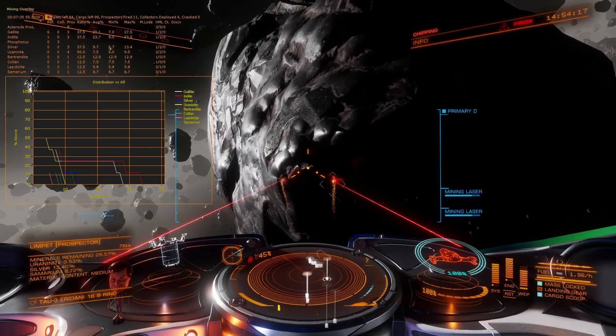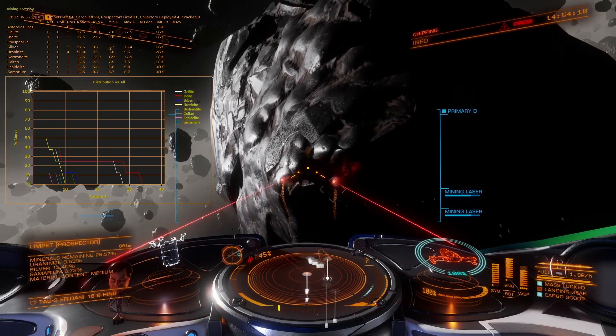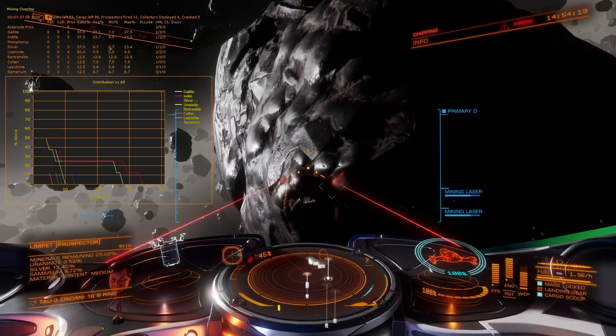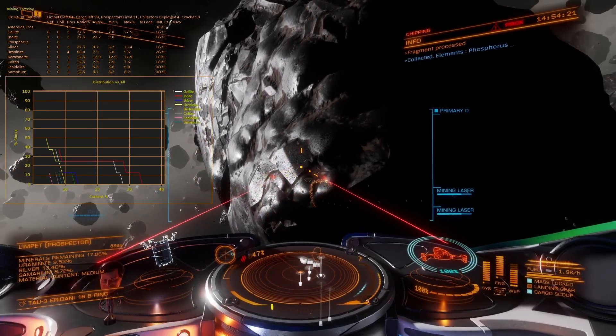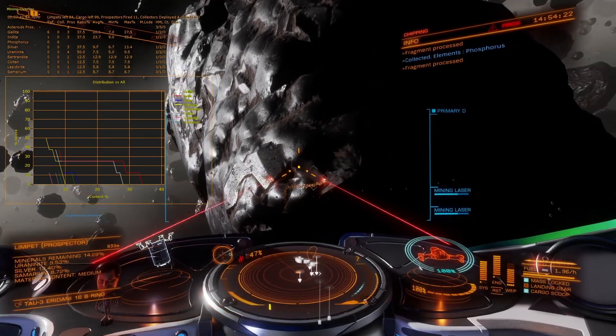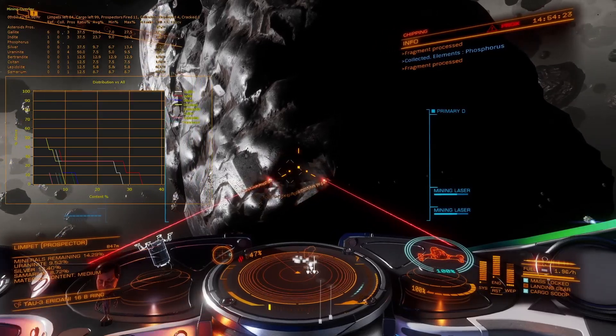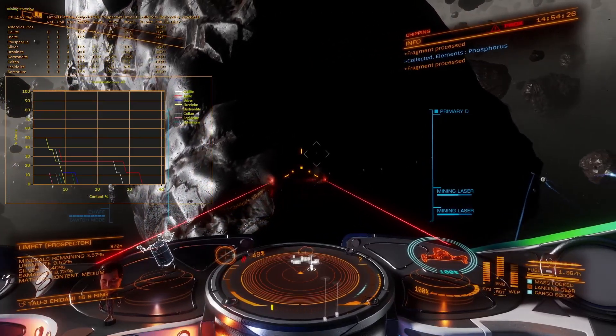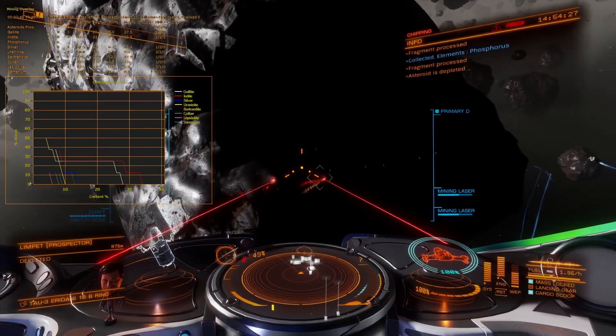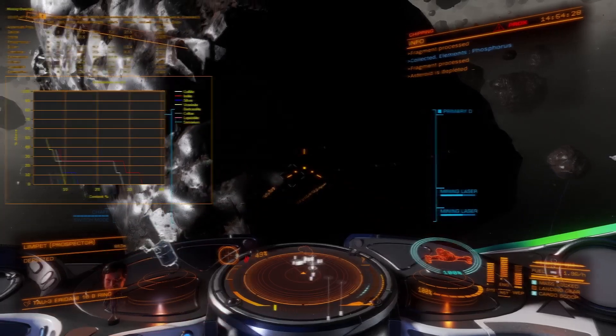The probability of finding asteroids is shown vertically. So finding an asteroid with 30% content is low, about 12% or so. Asteroids with less content are more probable.